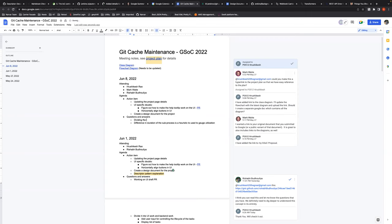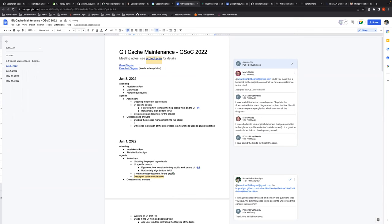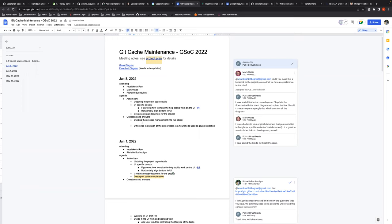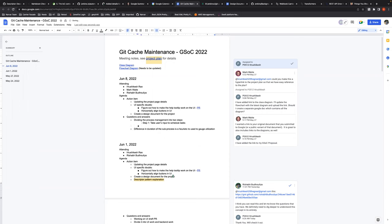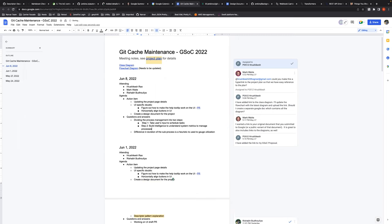Rishikesh asked for clarification on the final UI direction: should the administrator provide a cron syntax to schedule maintenance tasks, or should maintenance tasks run automatically without administrator input? Mark confirmed that the administrator should have control over the frequency, but cron syntax may be more precision than is actually needed — for instance, it would be unwise to allow scheduling every minute.